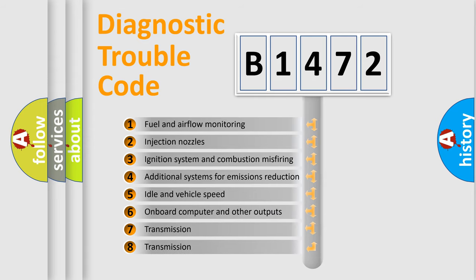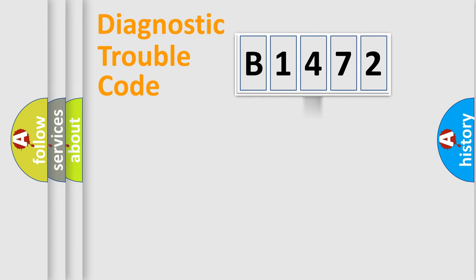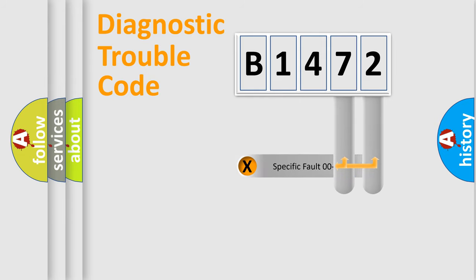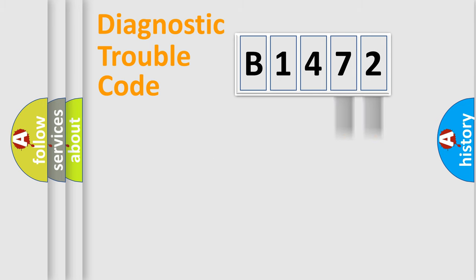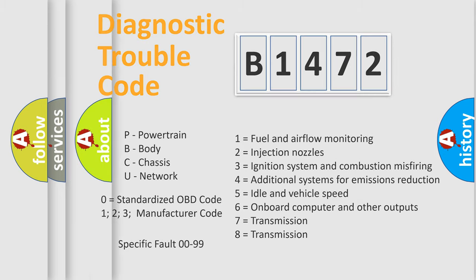The third character specifies a subset of errors. The distribution shown is valid only for the standardized DTC code. Only the last two characters define the specific fault of the group. Let's not forget that such a division is valid only if the second character code is expressed by the number zero.